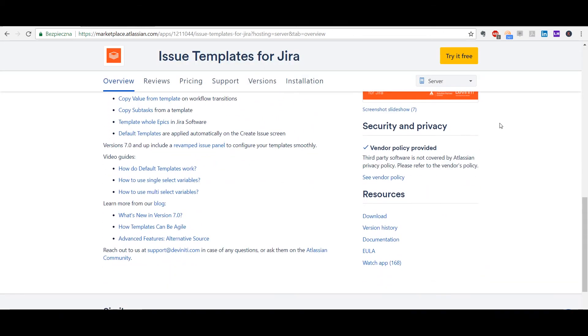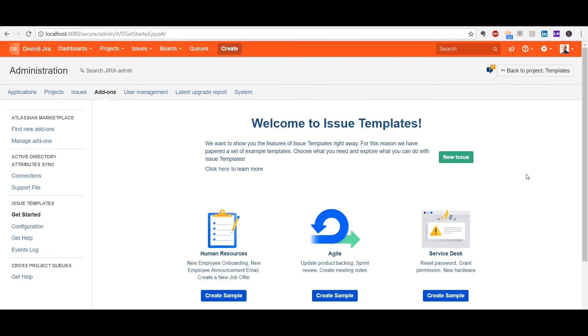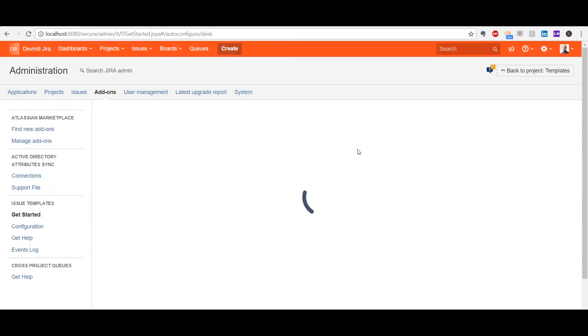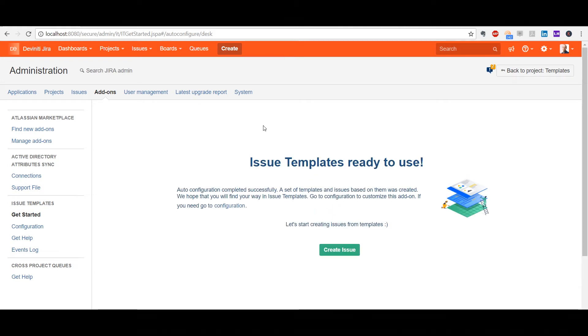Let's proceed to Jira now. This is the very first page that you encounter after installing Issue Templates. We included a smart wizard for you to get started right away. Simply click on the issue category that you plan to work with and sample templates will be generated automatically inside the dedicated project.